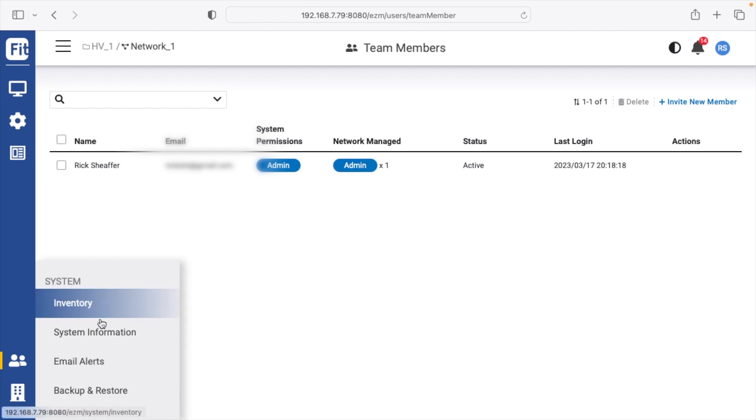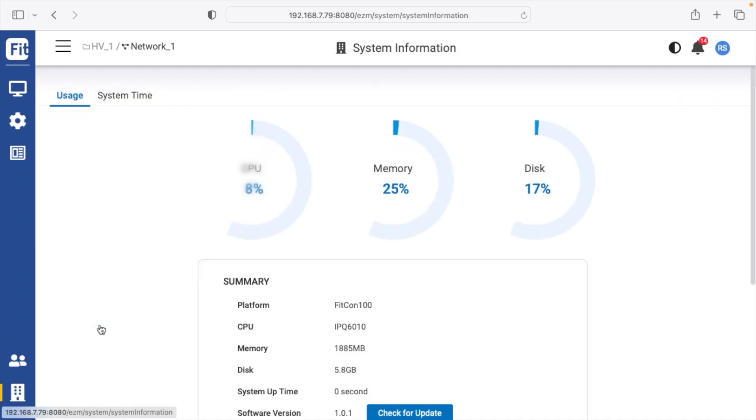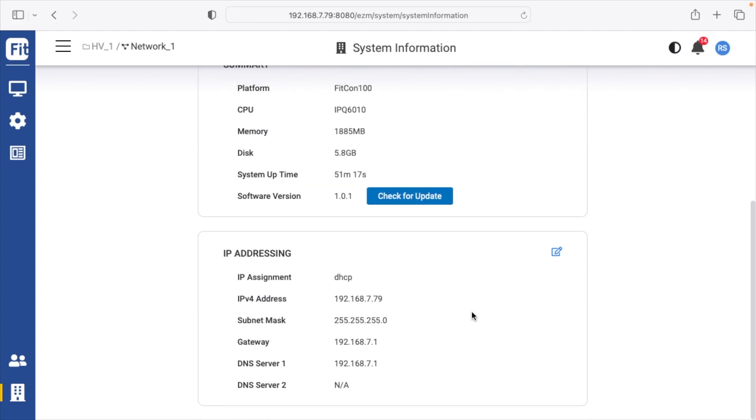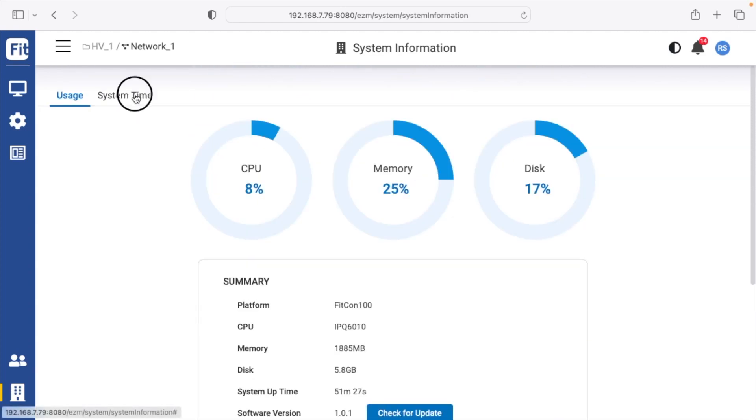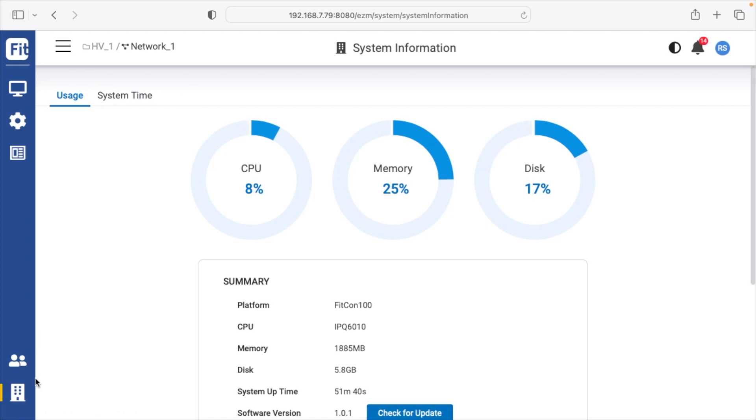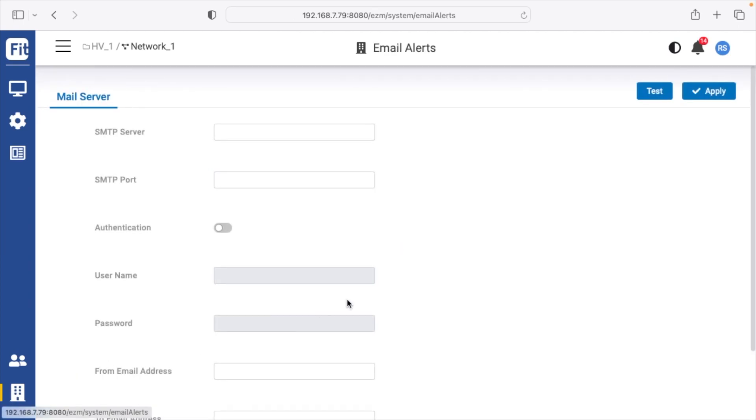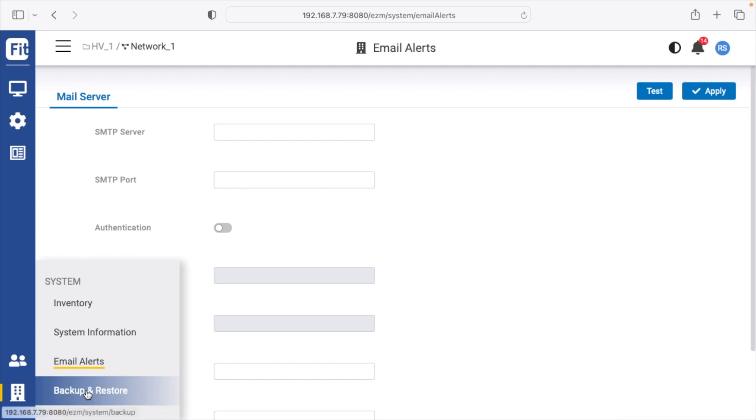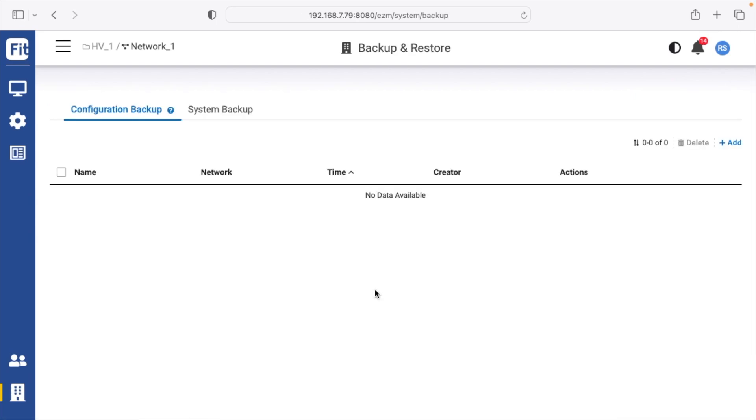We have inventory, system information. This is going to tell us about our controller here - the CPU, memory, and disk. We scroll down, we can see the IP address here. This is the IP address the DHCP assigned to it, so we can change this if we want. And then we have system time. Next we have email alerts. This is where you would set up your SMTP server to receive email alerts. And then we have backup and restore, so you can backup the configuration.